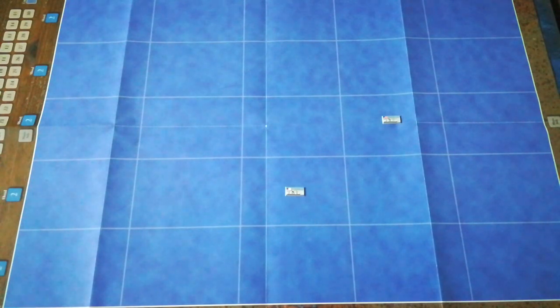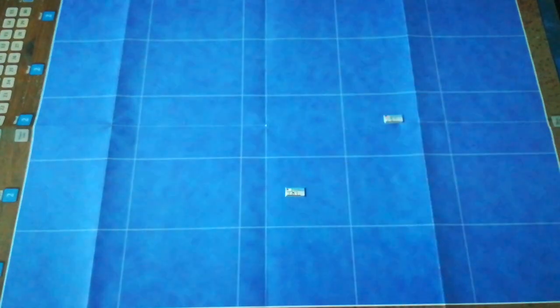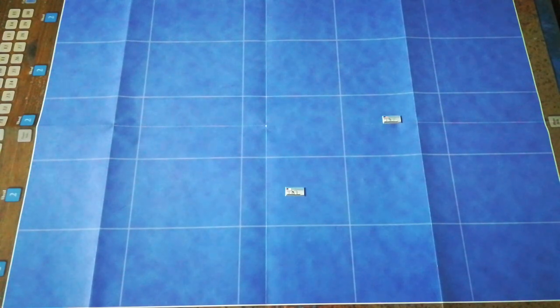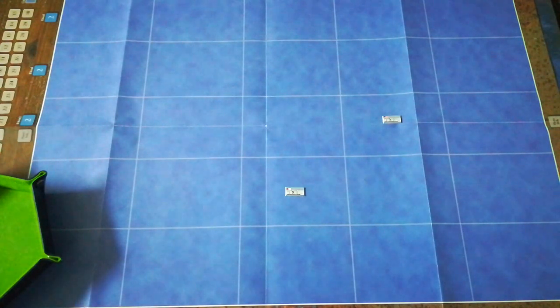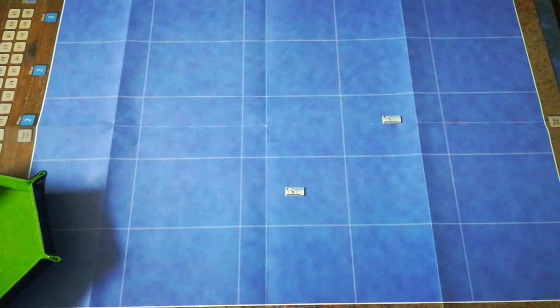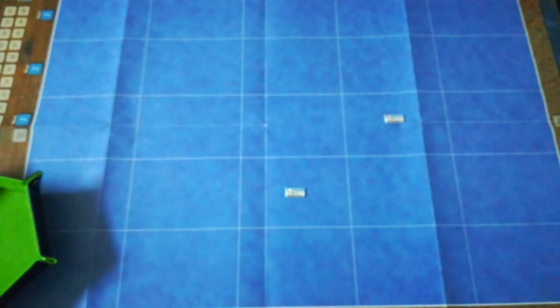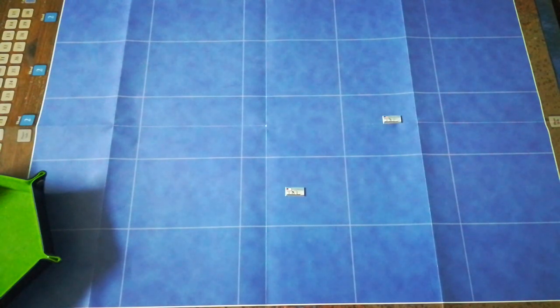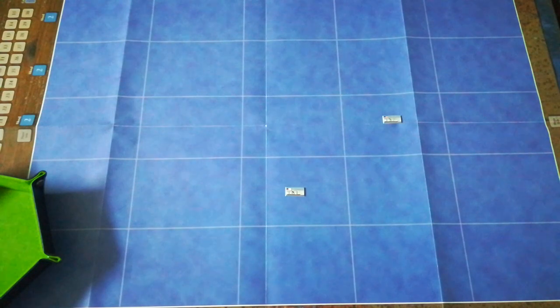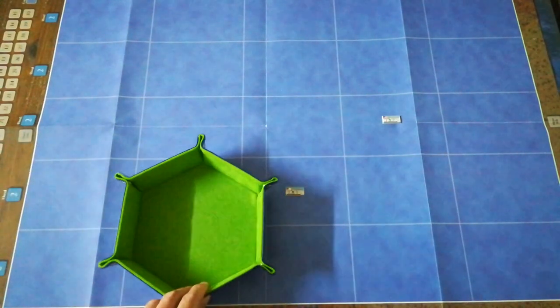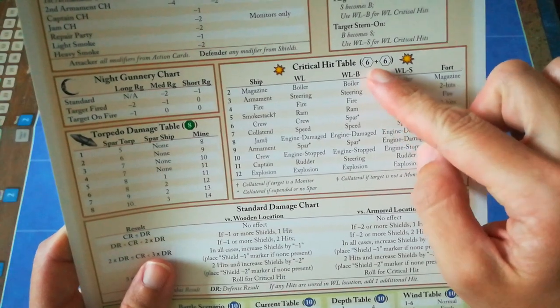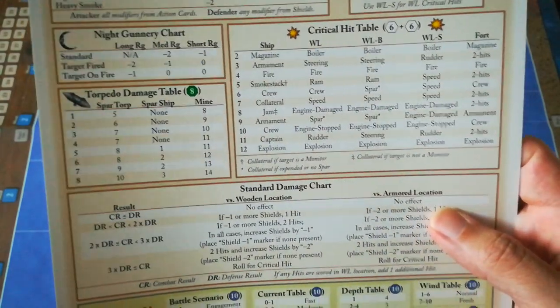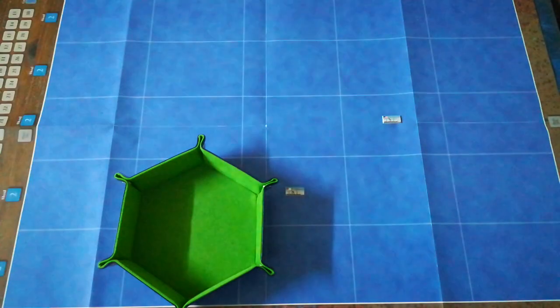The first thing I'm going to do is get one of these damage markers and place it on Kearsarge's card. The second step is to get one of these minus two shield tokens and place it on the location that was hit. So subsequent hits on her waterline will cause damage a bit more easily. Lastly, we have to roll this dratted critical hit for the poor old Kearsarge.